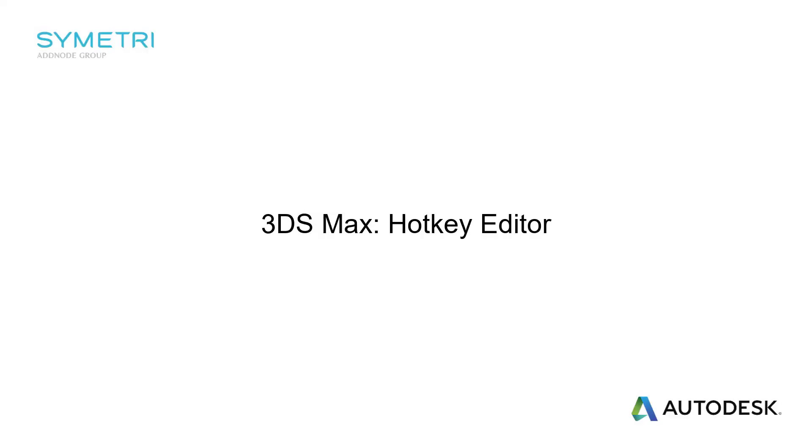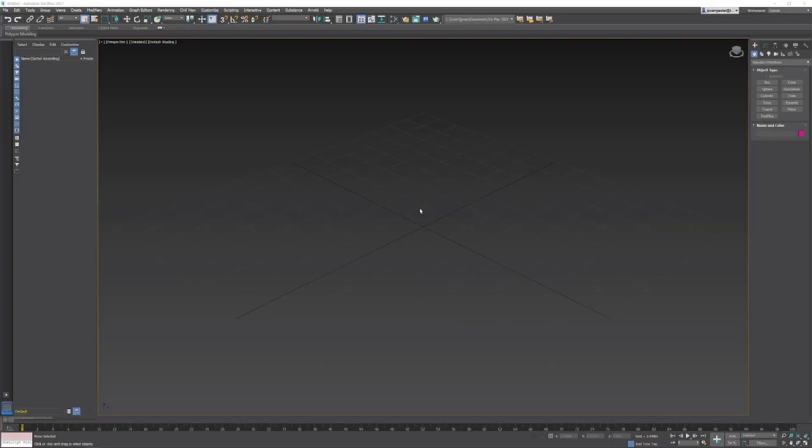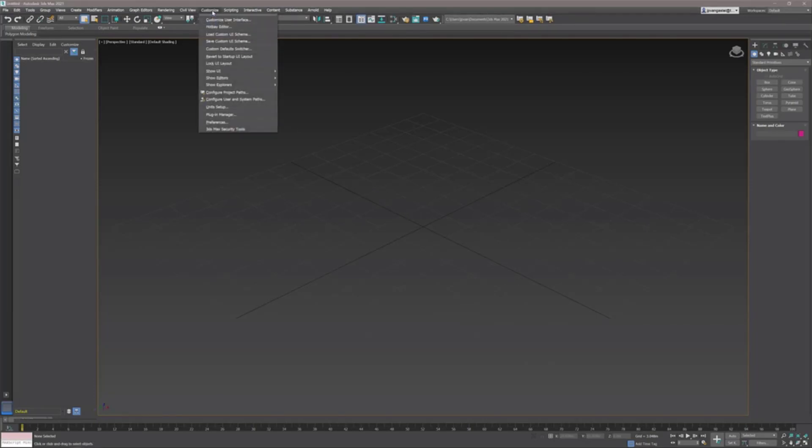In this video I'm going to show you how to work with the new hotkey editor. The hotkey editor was introduced in Max 2020.1 update and can be found in the customize menu.